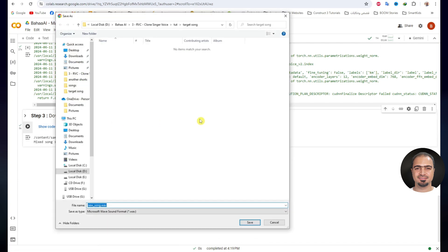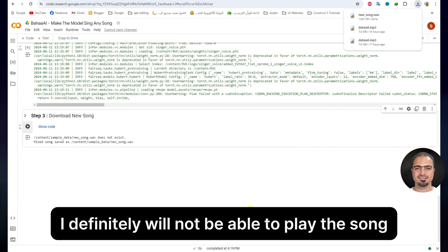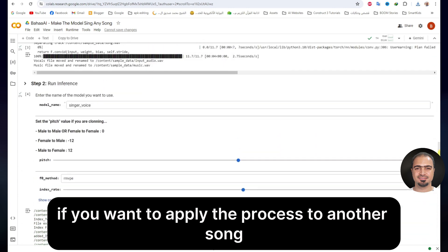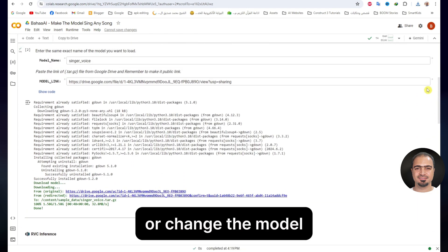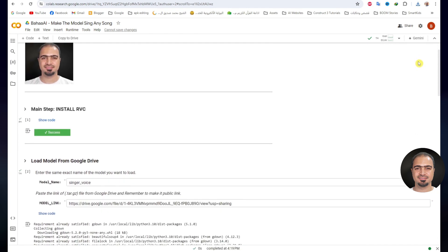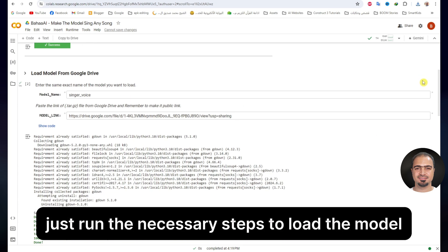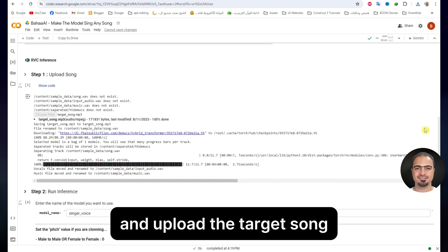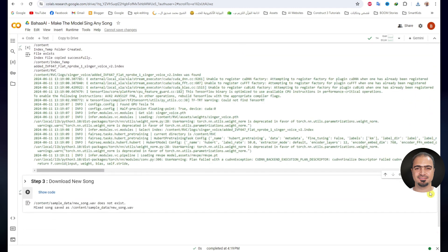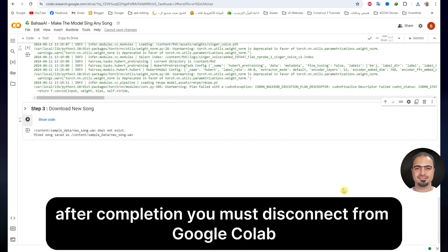Within seconds, you will see a window to save the new song on your device. I will not be able to play the song due to copyrights. If you want to apply the process to another song or change the model, you do not need to run the main step — just run the necessary steps to load the model and upload the target song, then complete the rest of the steps. After completion, you must disconnect from Google Colab.